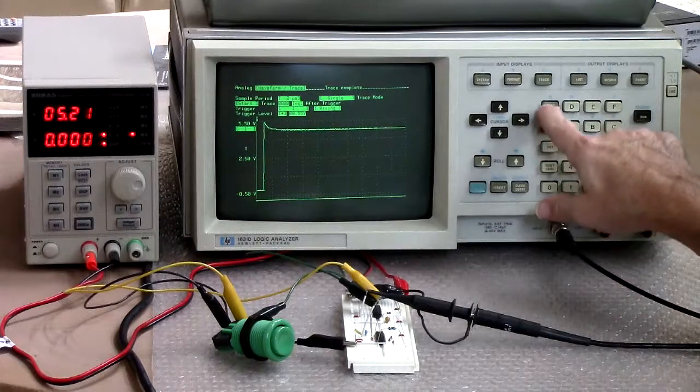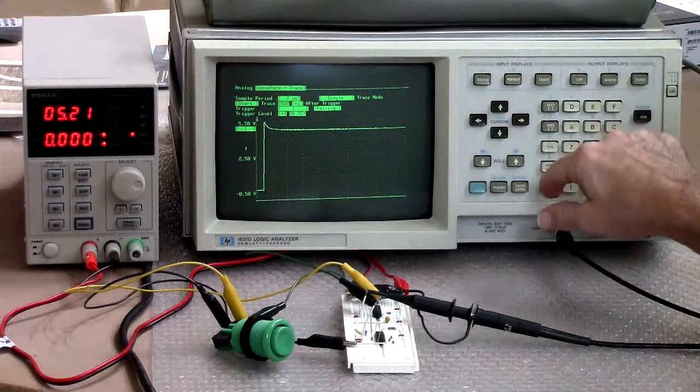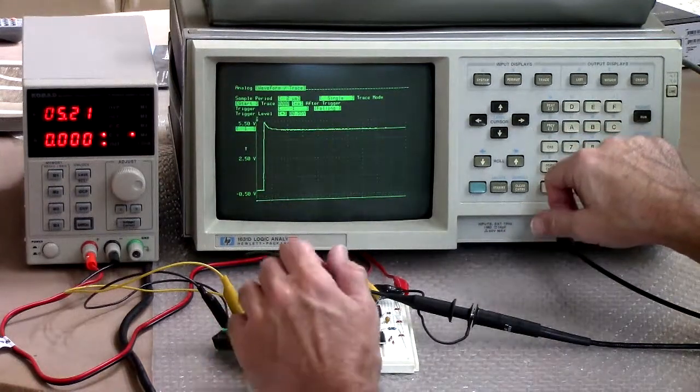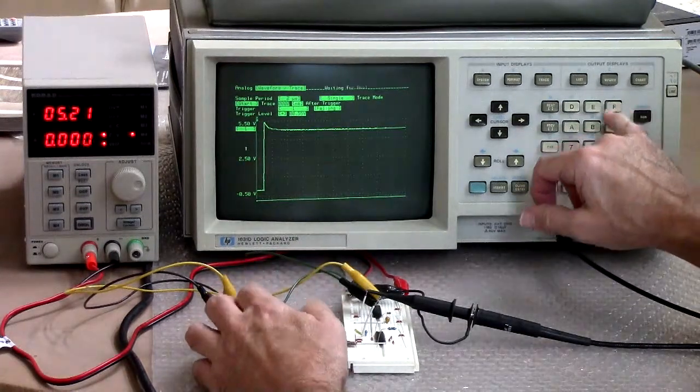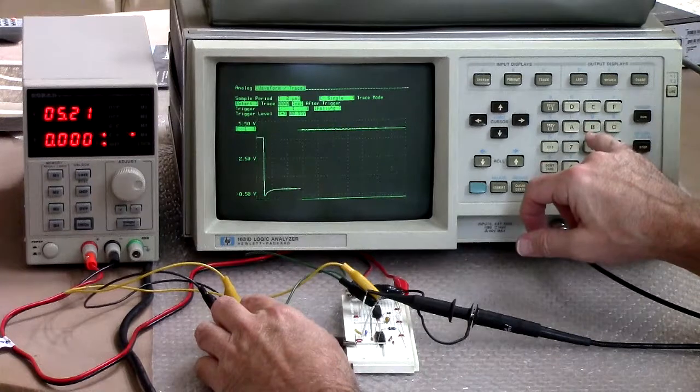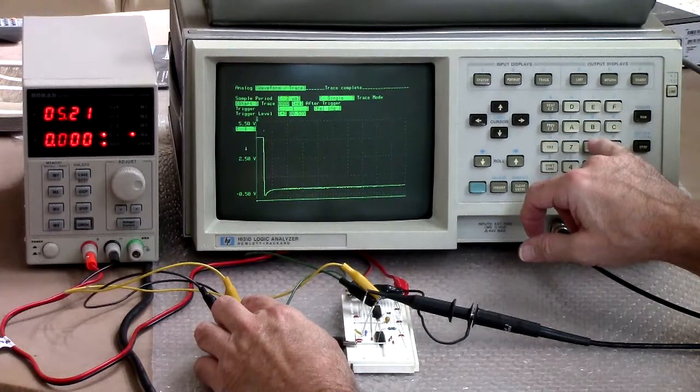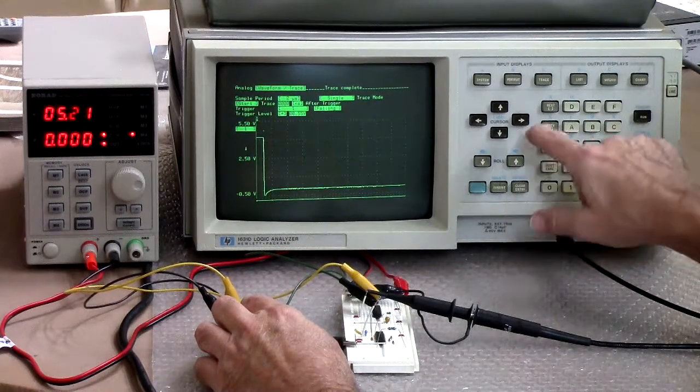I need to go back to falling edge. Okay. And we'll take a look at this one. And there's a nice clean transition.